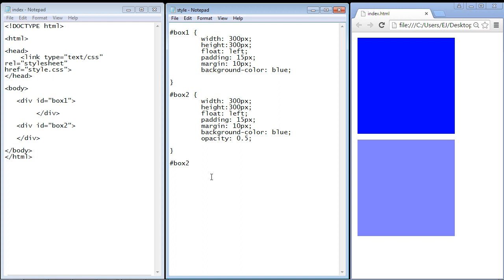Then a colon is what identifies this as a pseudo selector. And the state that we want to alter is hover. So that's the one we're going to use. And then we need the famous squiggly brackets.